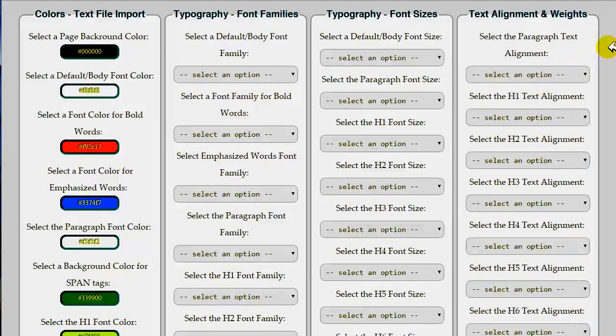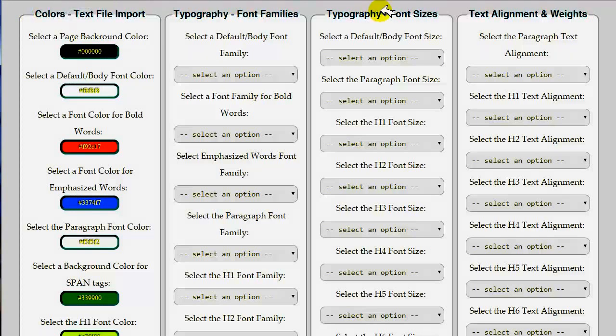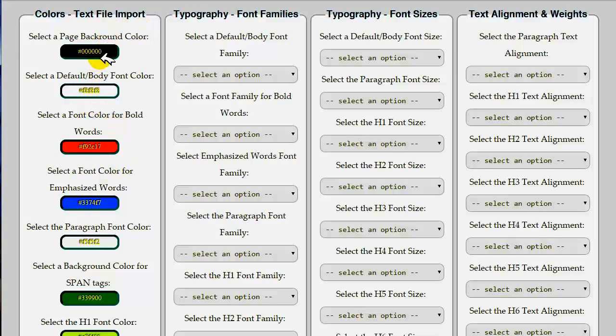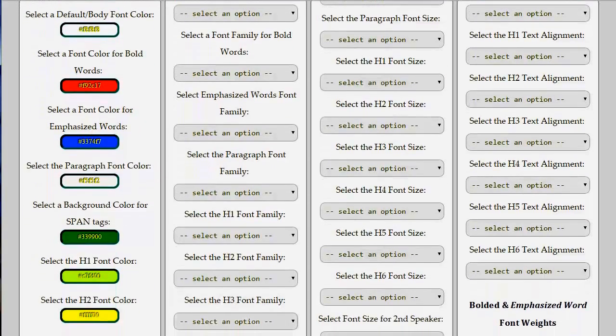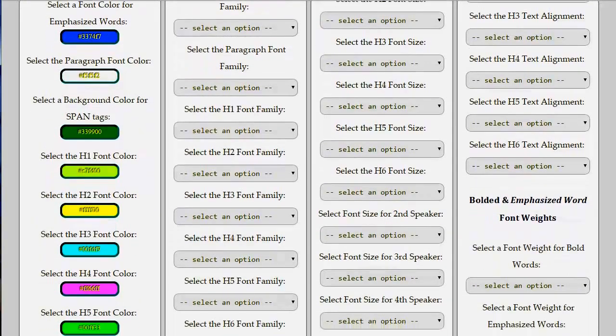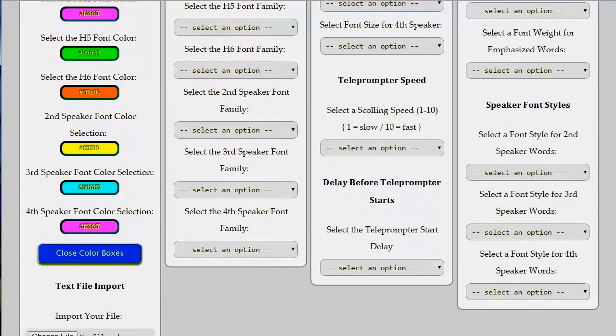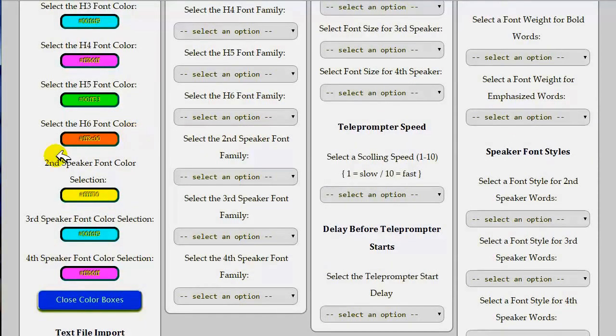For this general overview, you will notice that there are four columns of options at the top of the Options page. On the far left column, you will have 15 color options, including options for everything from the background color of the page to what colors are displayed for bold words or emphasized words. There are font color options for six different headlines, for three additional speakers, for paragraph text, and for other non-paragraph text, such as bullet points and block quotes and such.